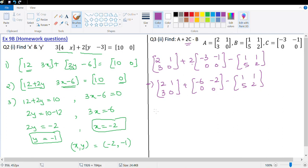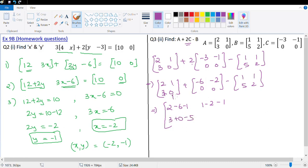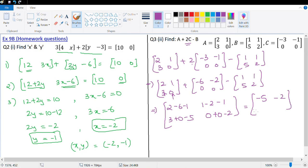Now let's add and subtract the corresponding elements. This is 2 minus 6 minus 1 — that's negative 5. Next is 1 minus 2 minus 1 — that's negative 2. Then 3 plus 0 minus 5 — that's negative 2. And the last element is 0 plus 0 minus 2 — that's negative 2. So the final answer is [negative 5, negative 2, negative 2, negative 2].